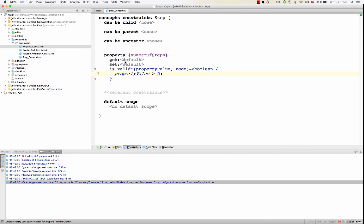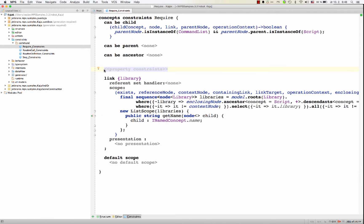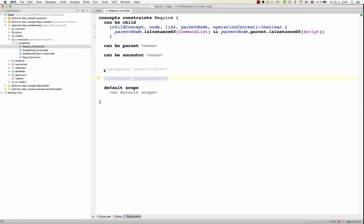You could also customize the getter and setter for the property.